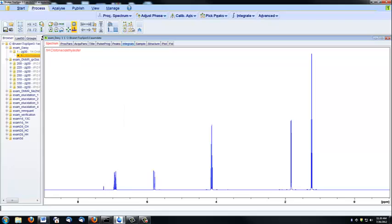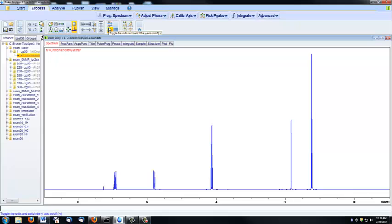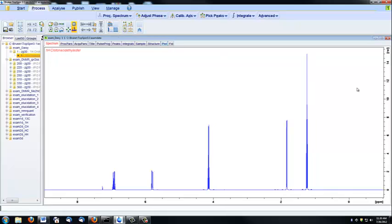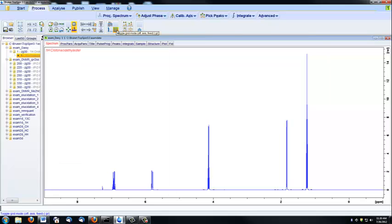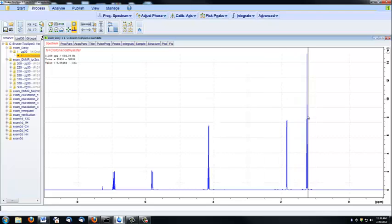If you want to see your spectrum displayed in hertz instead of ppm, you can click here. And to revert, you can just click it again. If you wish to see the y-axis in order to compare peaks with relative intensities, click right here. And you can also put a grid on the spectrum to further help you identify peaks.